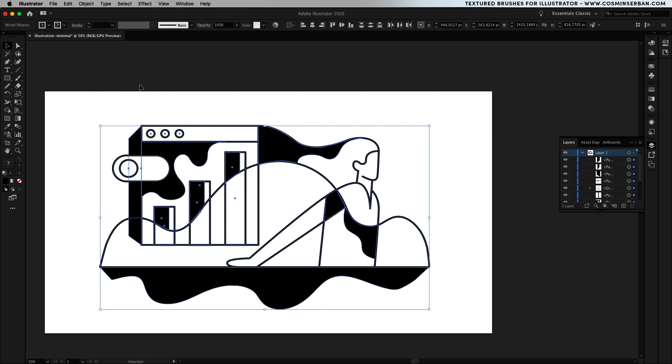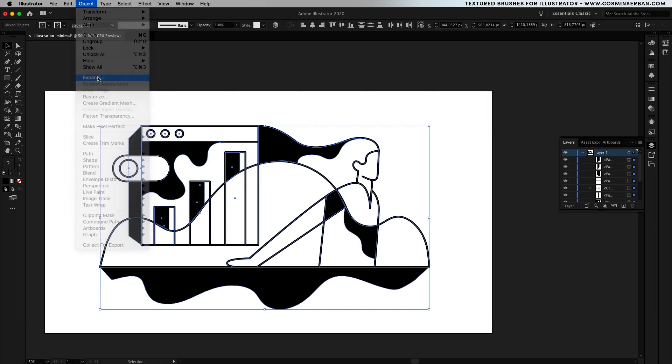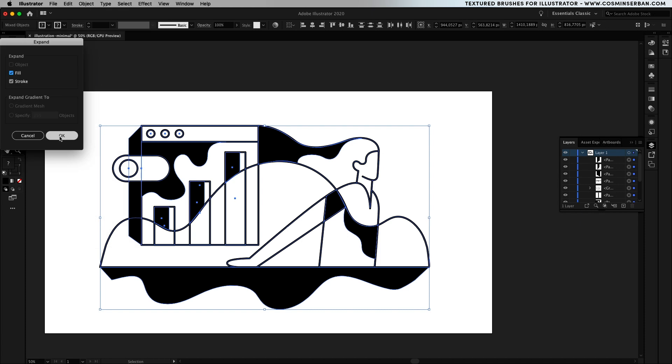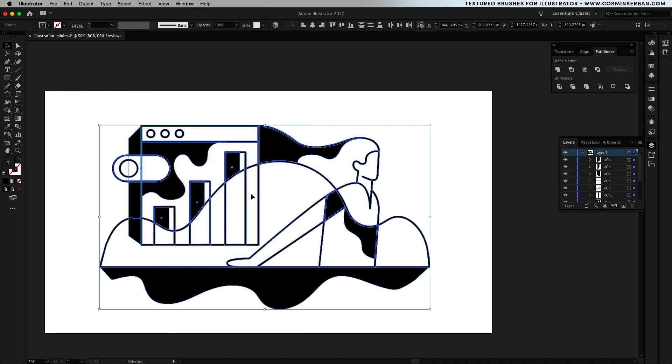We'll need to create one shape out of all of these paths, with them selected go to object, expand and make sure to have both options selected then open up the pathfinder window and click on the merge option.